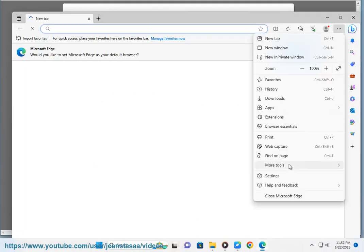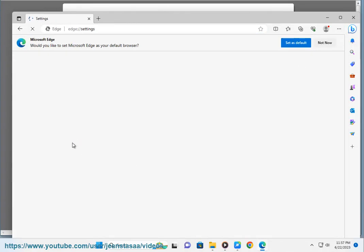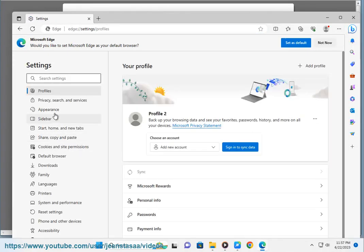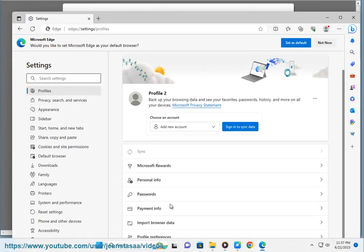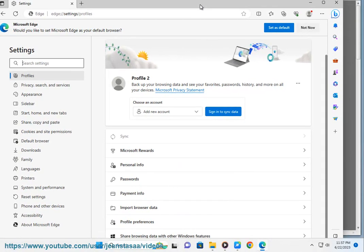6. Click on the three dots icon next to Saved Passwords. 7. Select Export Passwords. 8. Enter your Windows password.